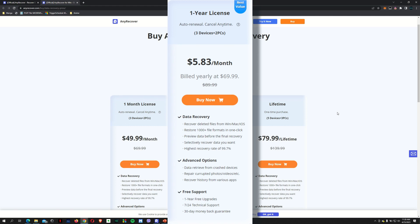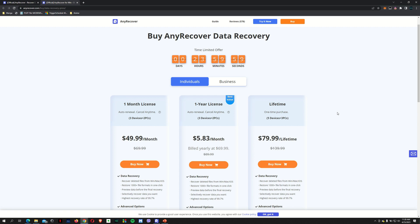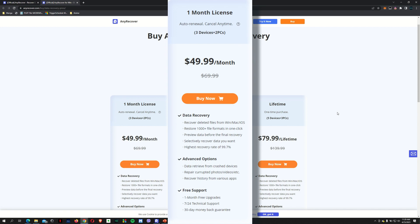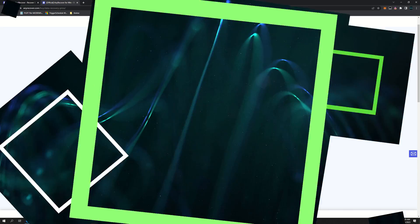So that could either be Windows or Mac. And of course, you've got the yearly license. You only have to pay $5.83 per month. And if you convert it to a year, you're actually only going to be billed $69.99 instead of $89.99. And if you just need it for a short period, then you can go ahead and get it for the monthly license, which is going to cost you $49.99.